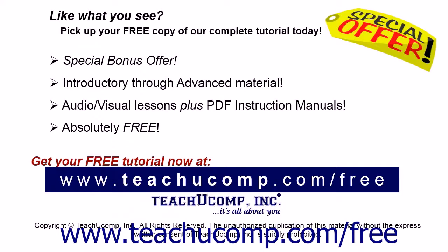Like what you see? Pick up your free copy of the complete tutorial at www.teachucomp.com/free.